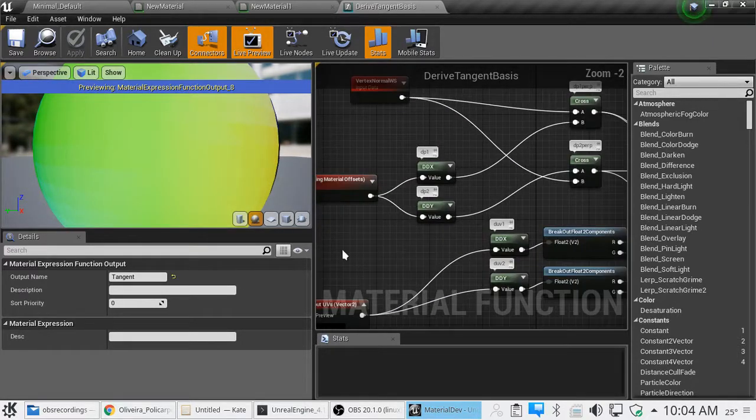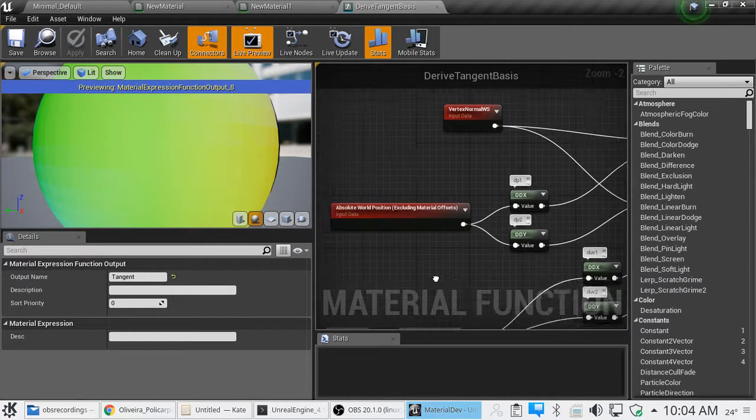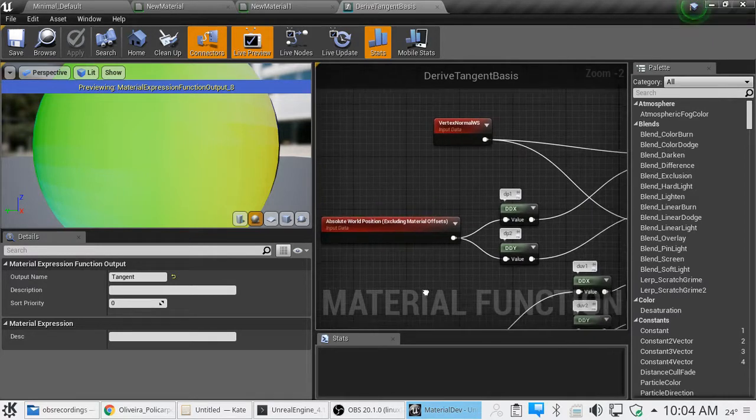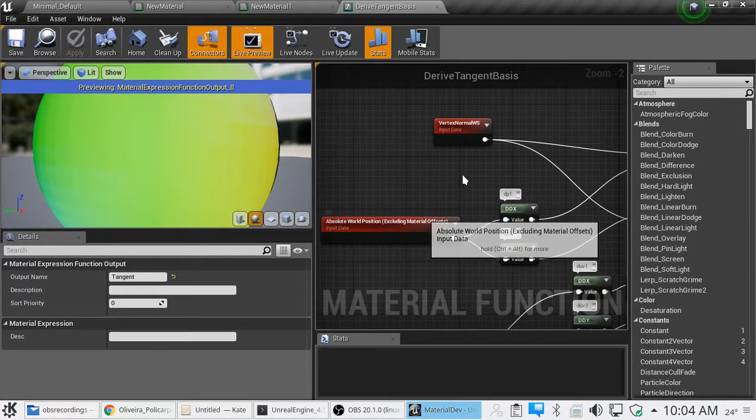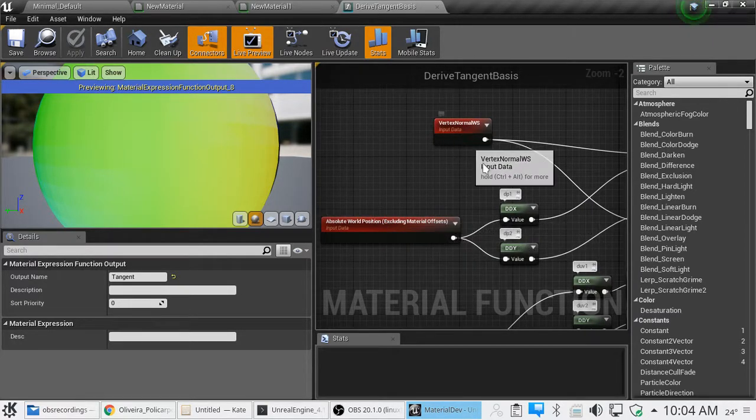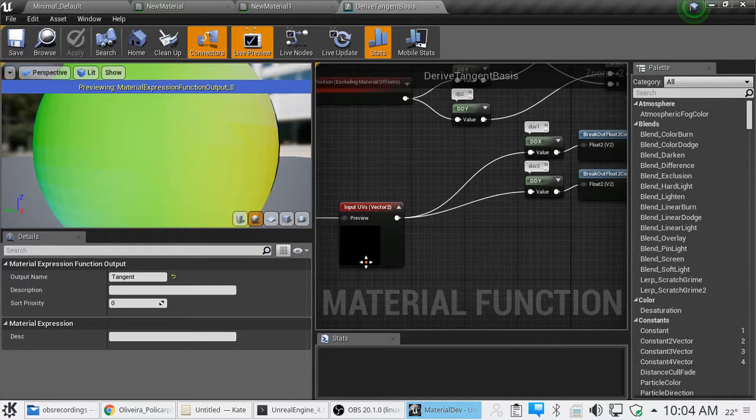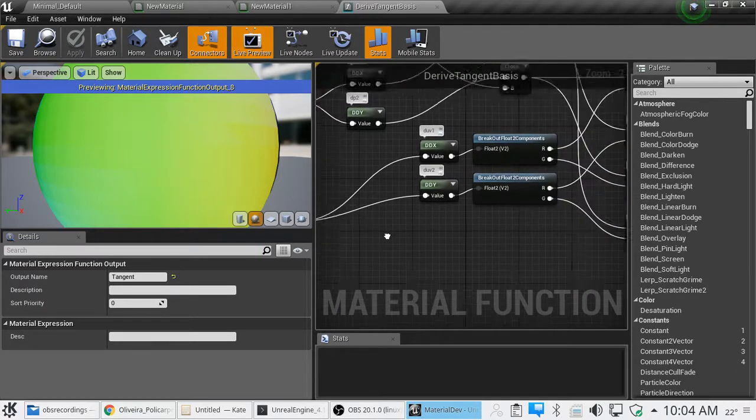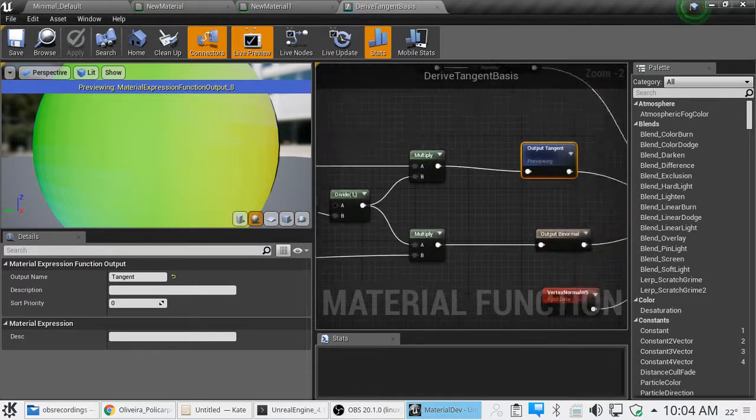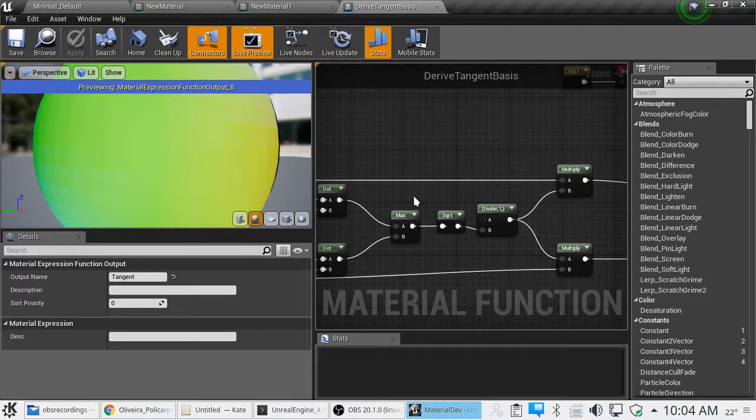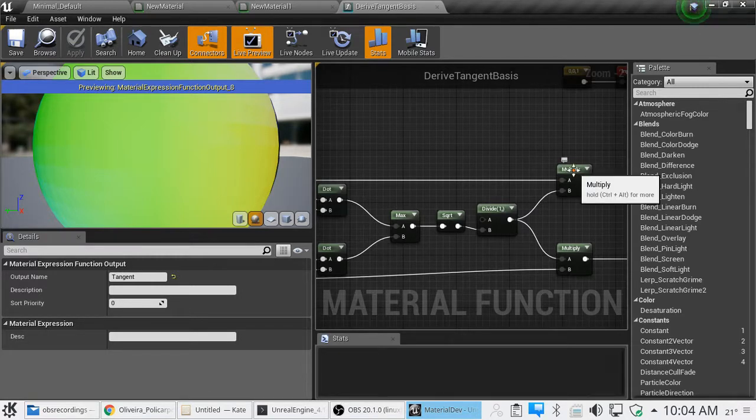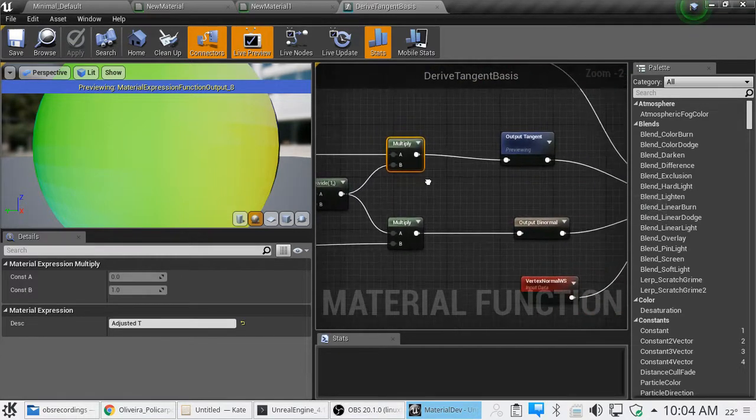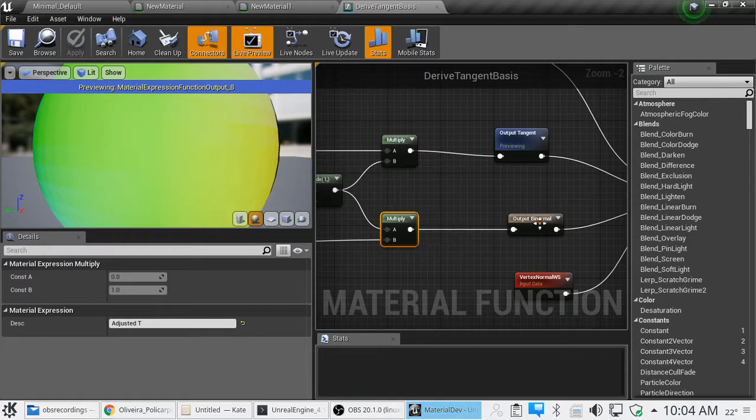Okay, now the derived tangent basis, you're taking the world position of the pixel, the vertex normal, and the texture coordinates, and it is allowing you to go ahead and transform that into your tangent, which is right here, and your binormal, which is right here.